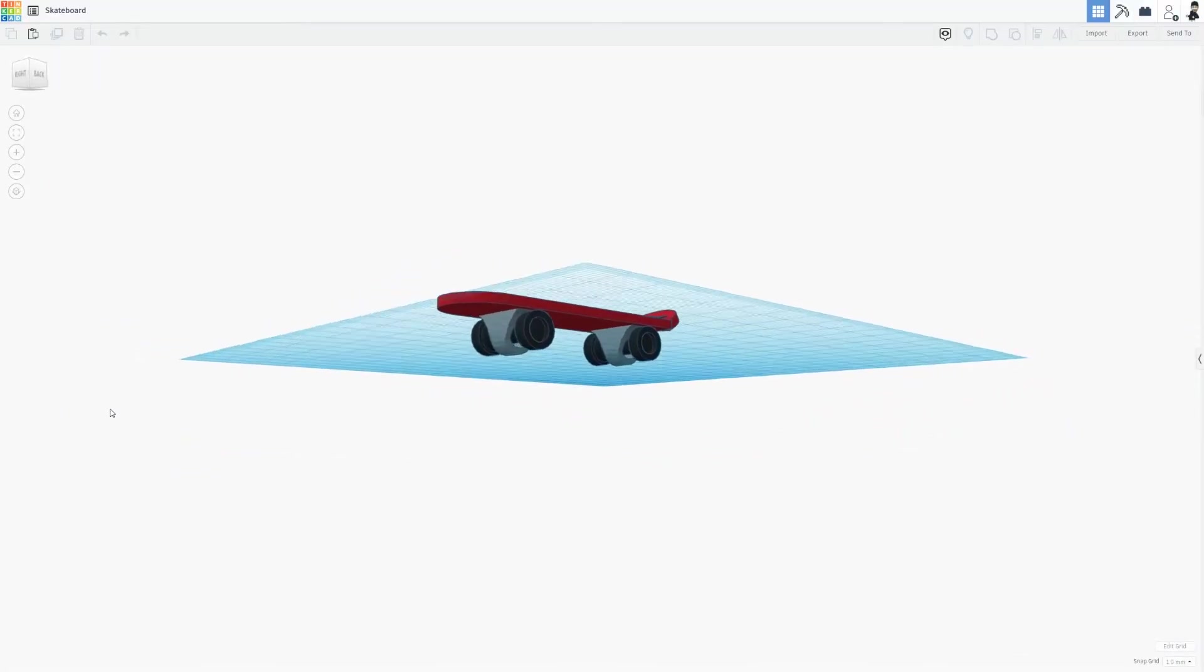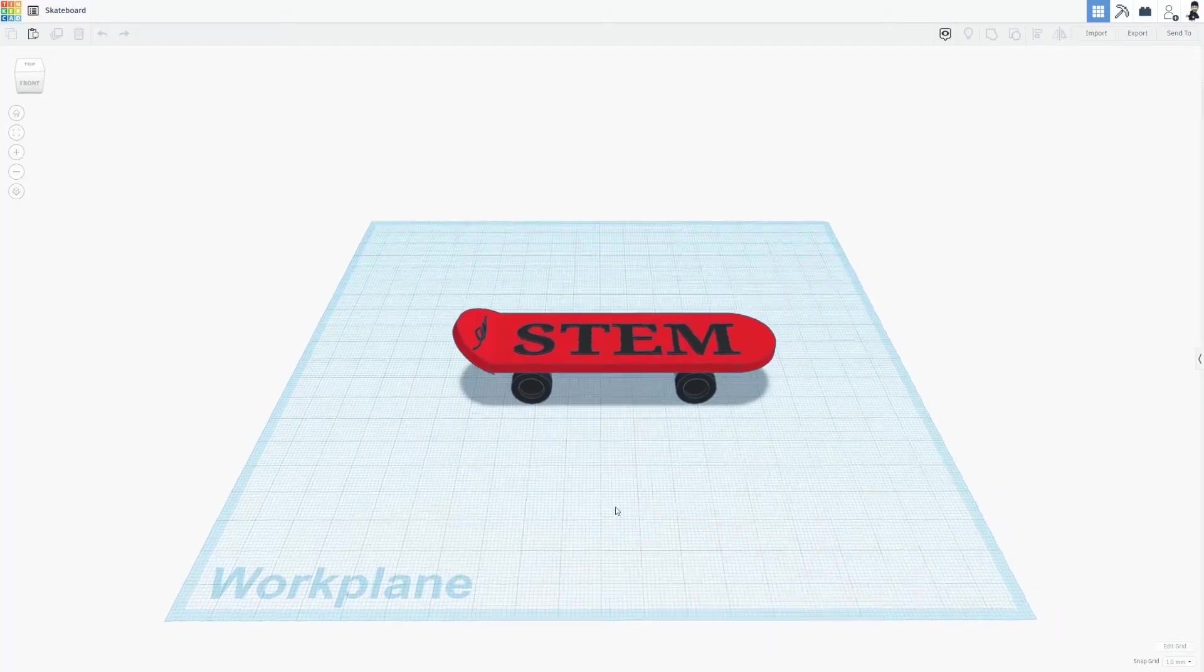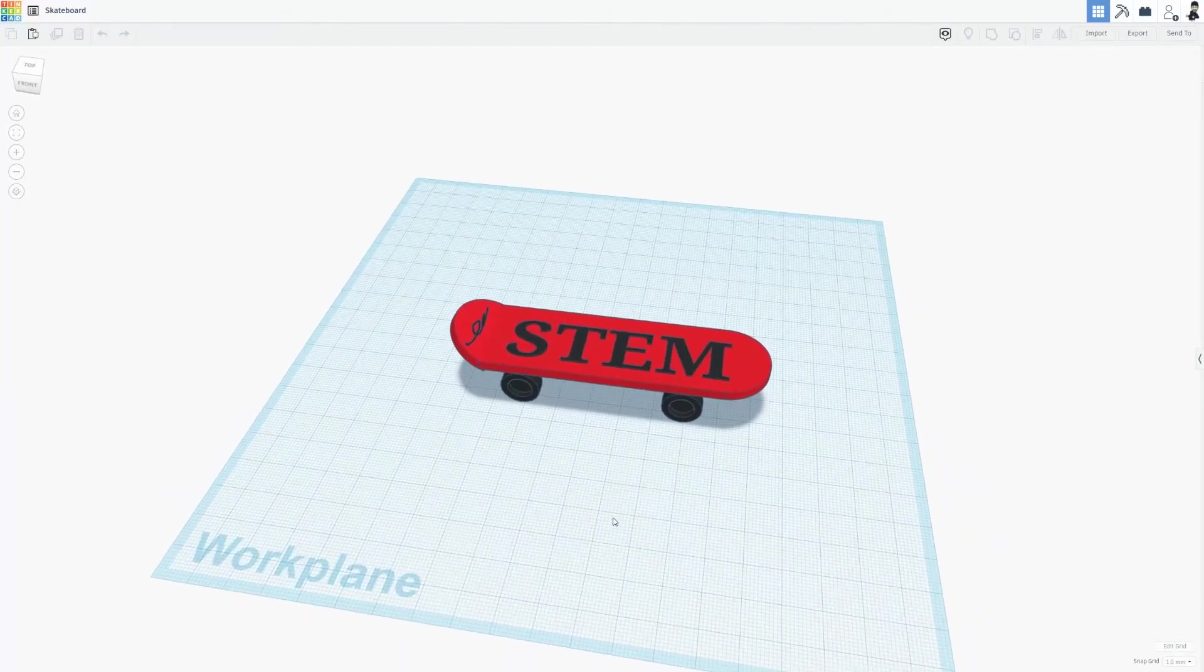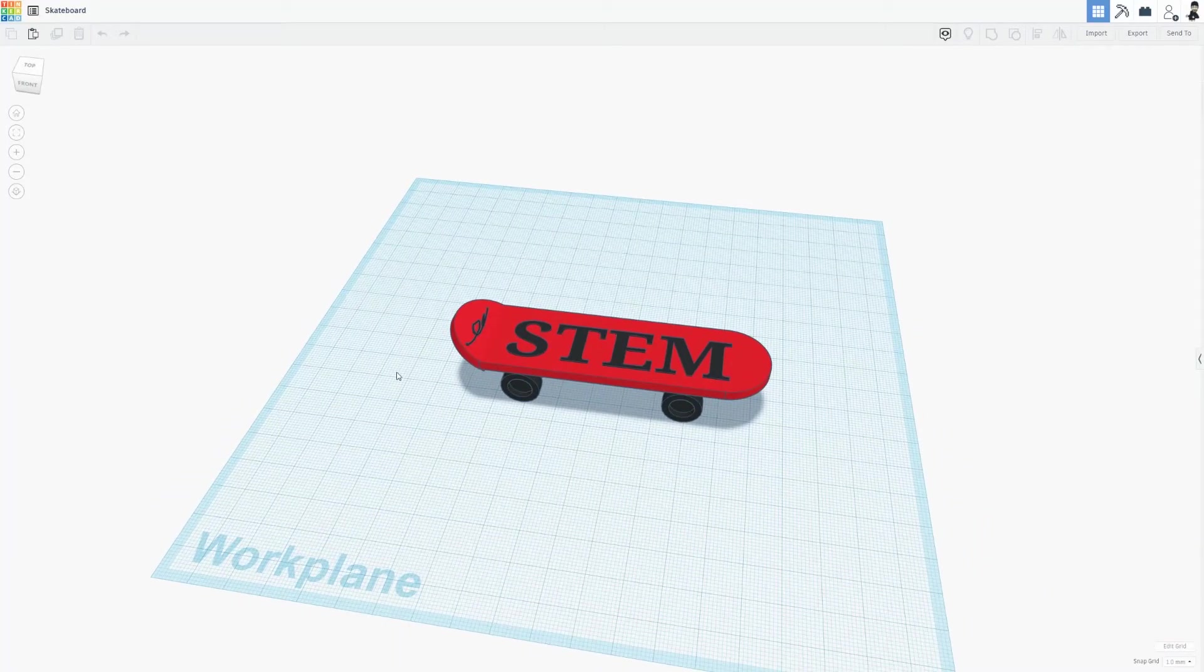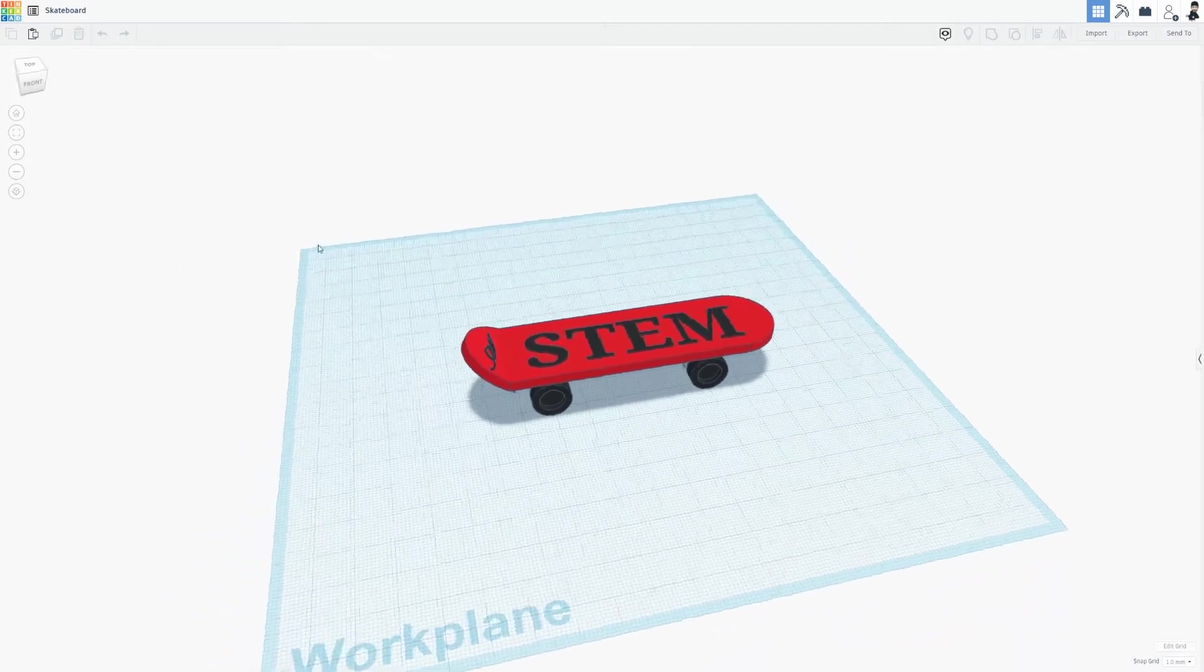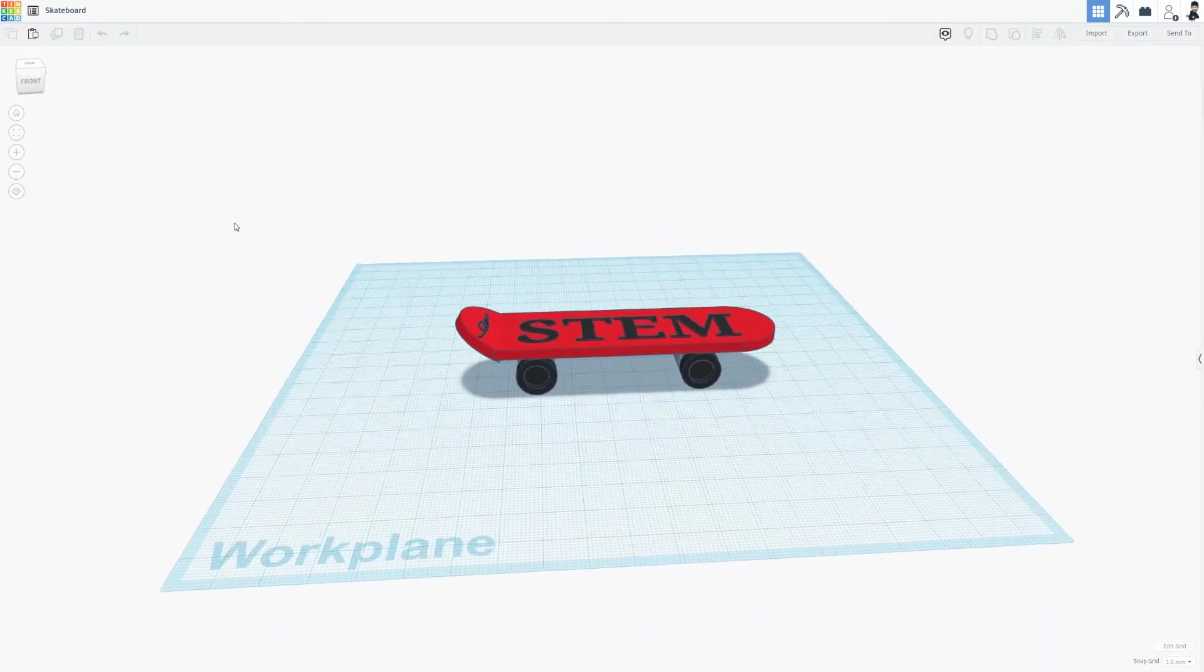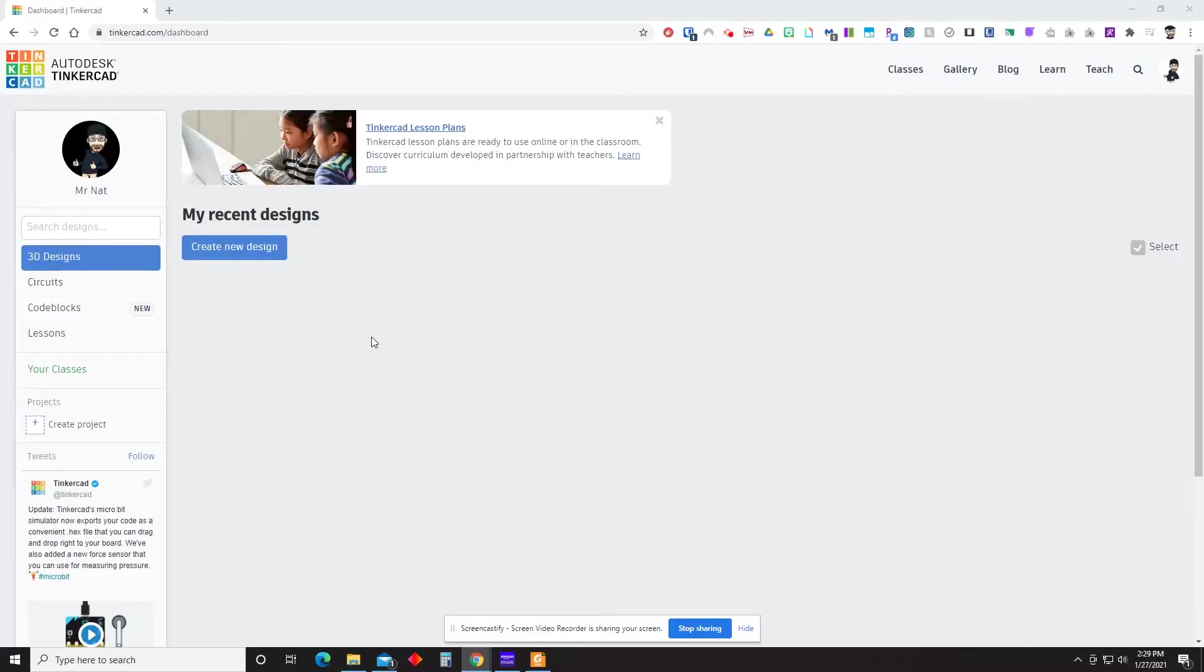If you are opening Tinkercad for the first time, I would start with a different tutorial. This one is going to assume that you understand some of the basic layout and functionality of Tinkercad. And this one will instead show you step-by-step how to create a simple skateboard.